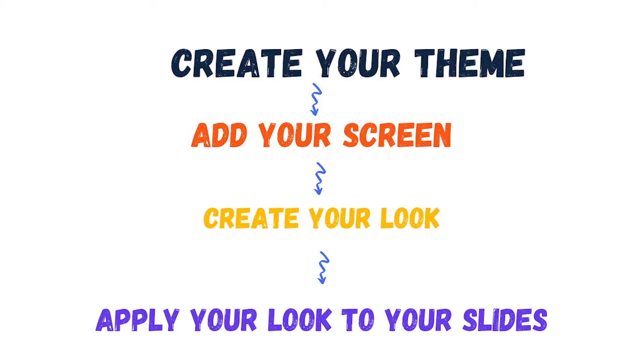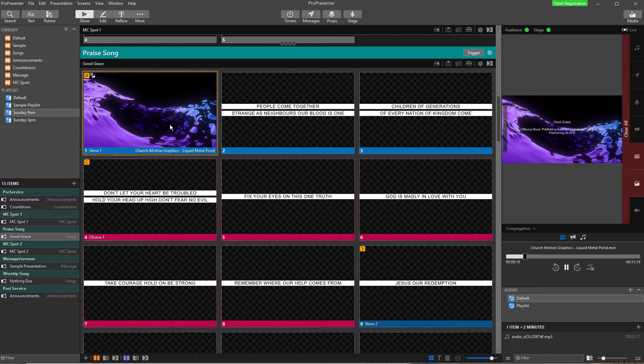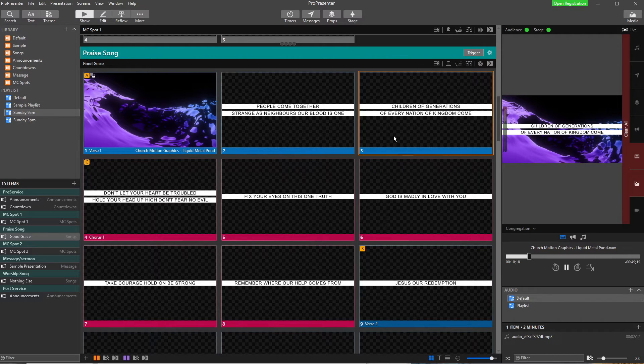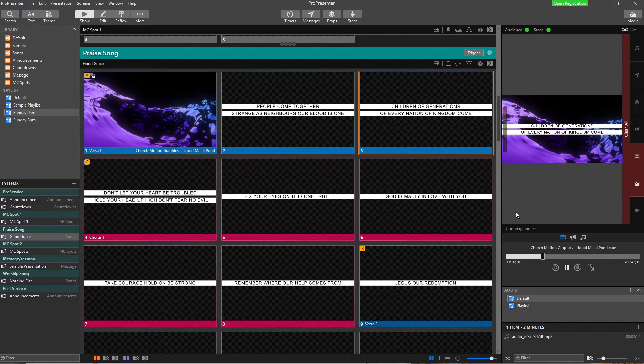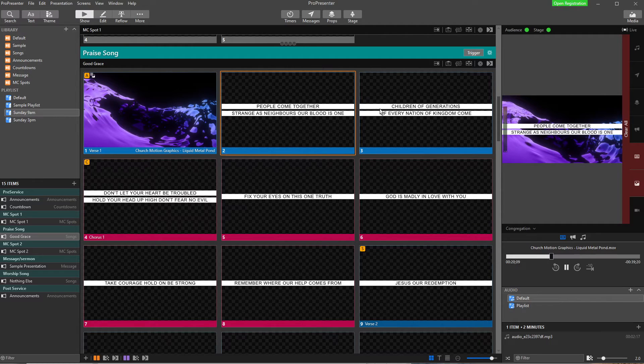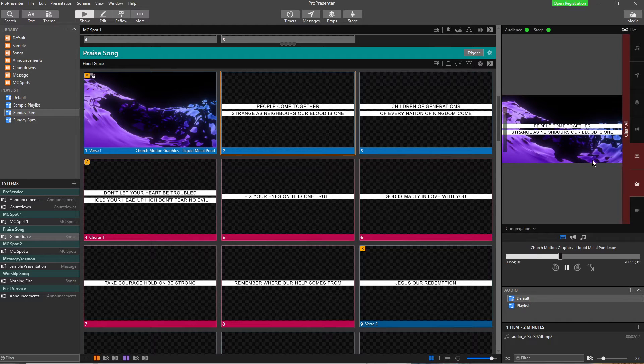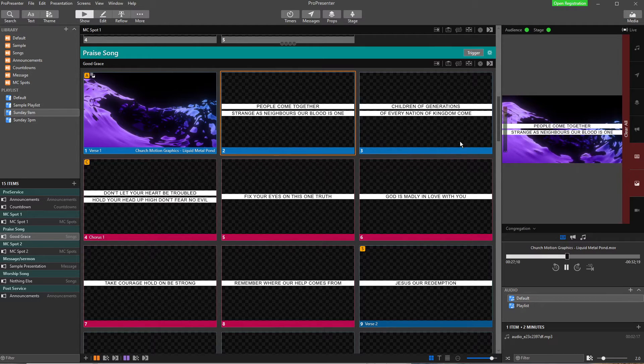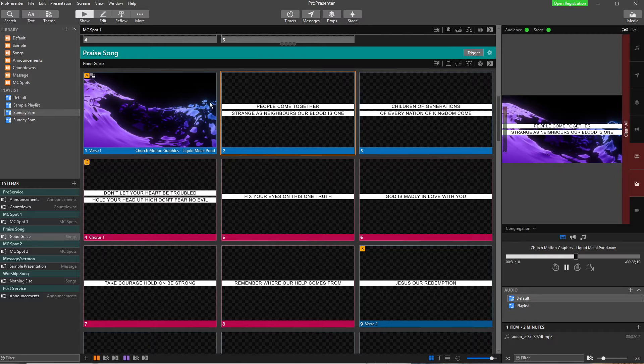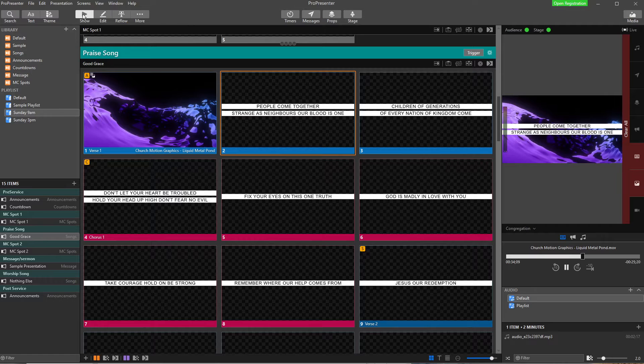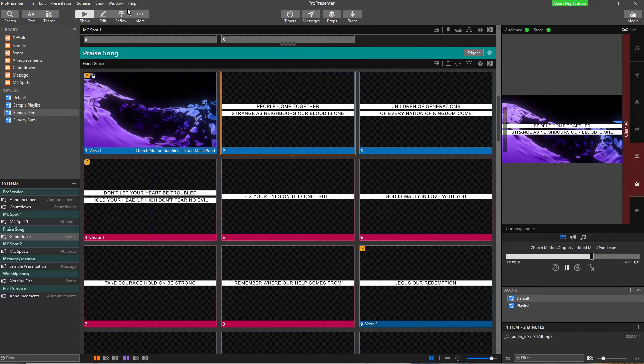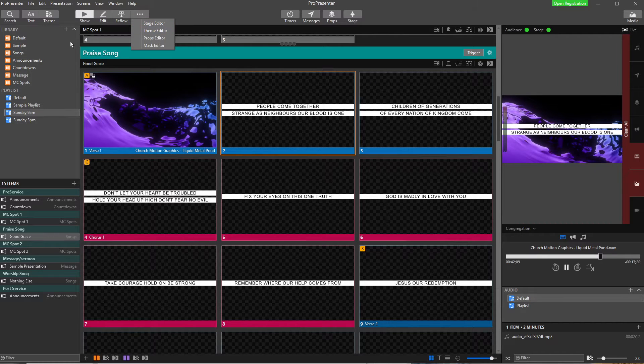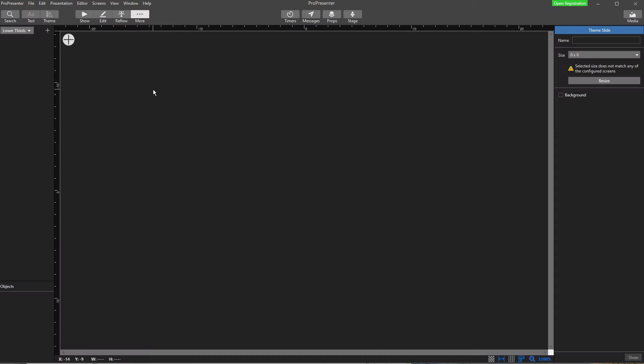So here in ProPresenter we have our song and what we want to do is we want to show this song like it is here in church so that's our main display or we've called it our congregation display, but then we want to show these lyrics without this background video on a lower third down here on a different screen at the same time. So we can do that by firstly designing our new slide. Instead of going into slides or editing our slides up here, what we want to do is create a new theme. So let's go into our dots here into our editing part of our taskbar and we're going to choose theme editor.